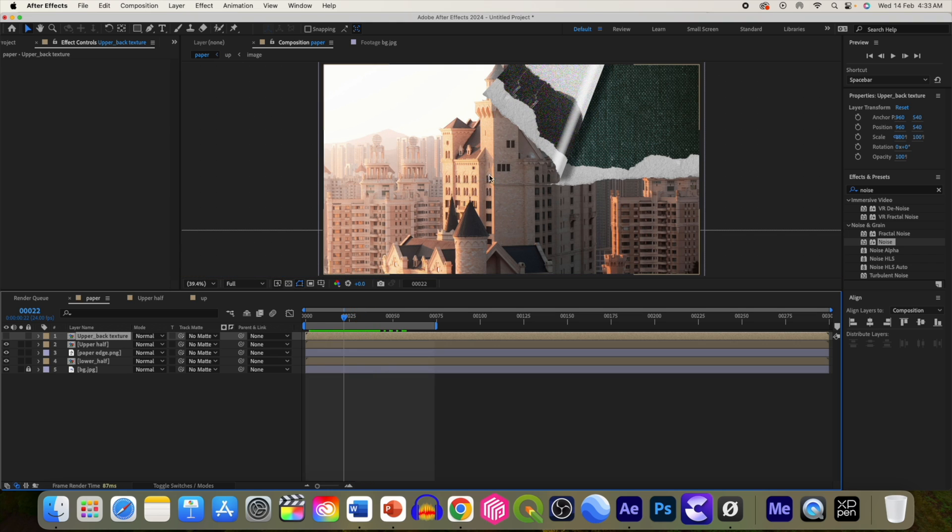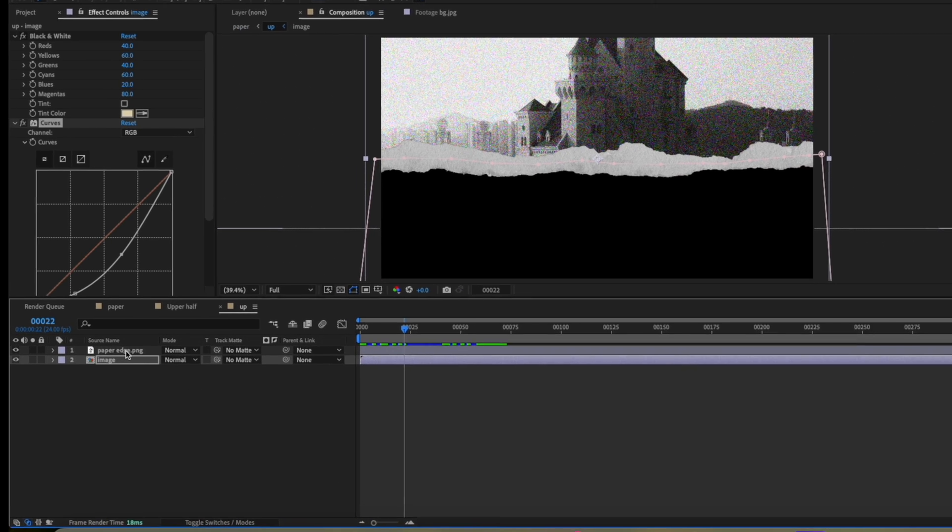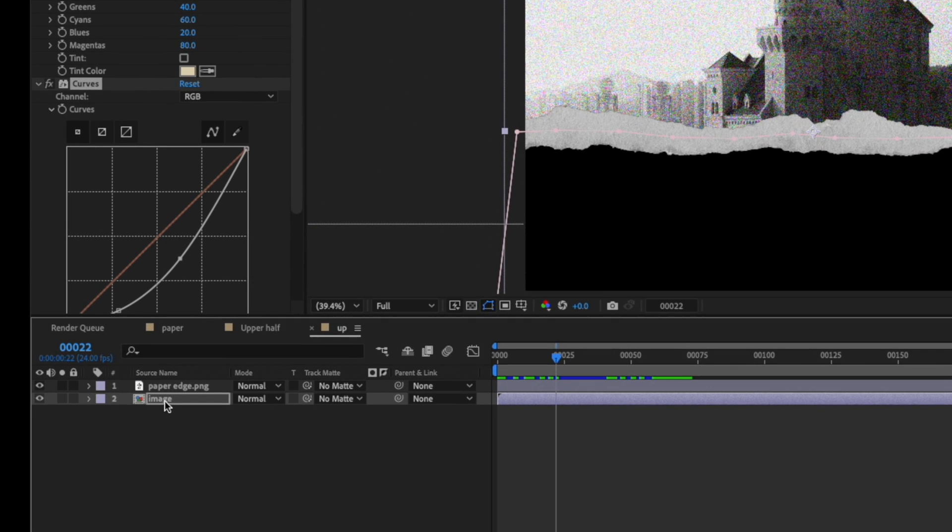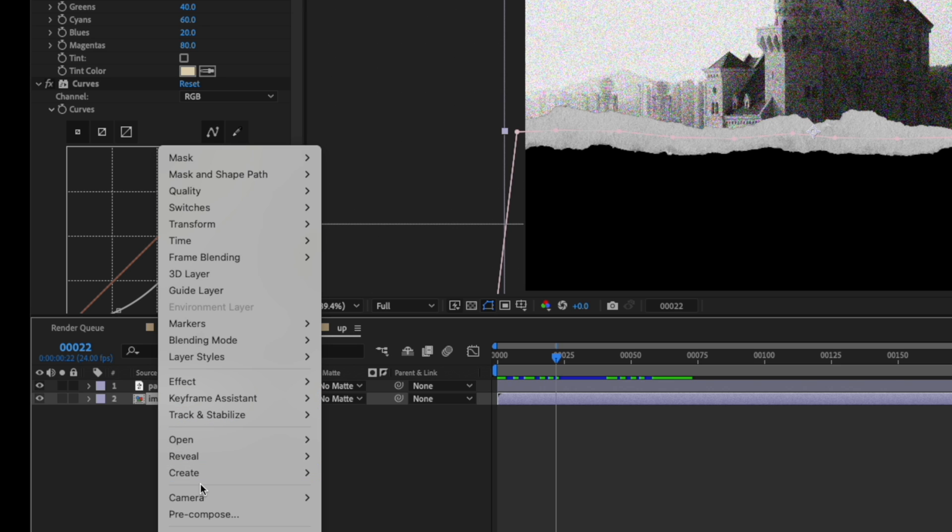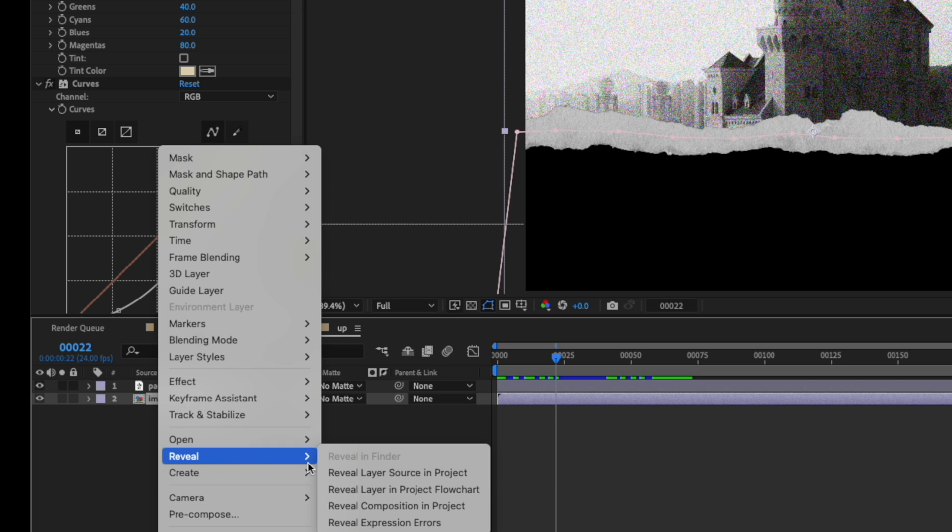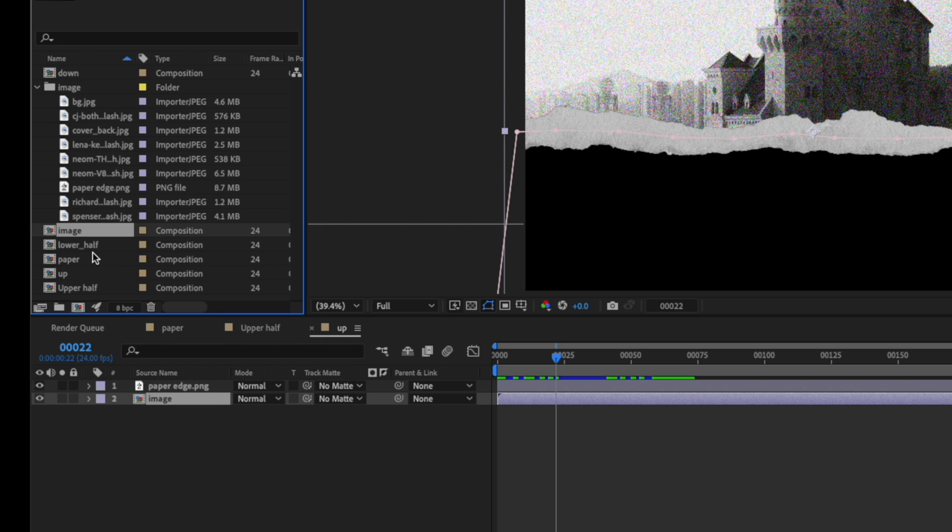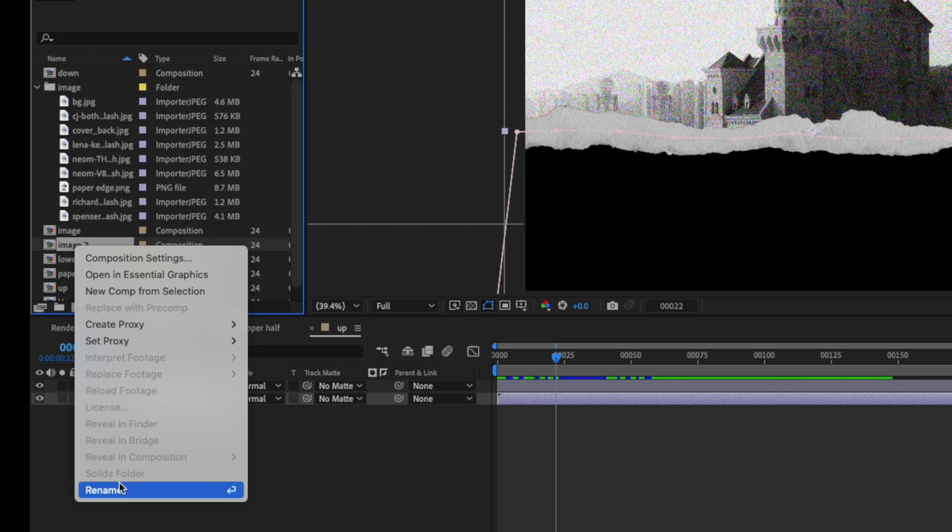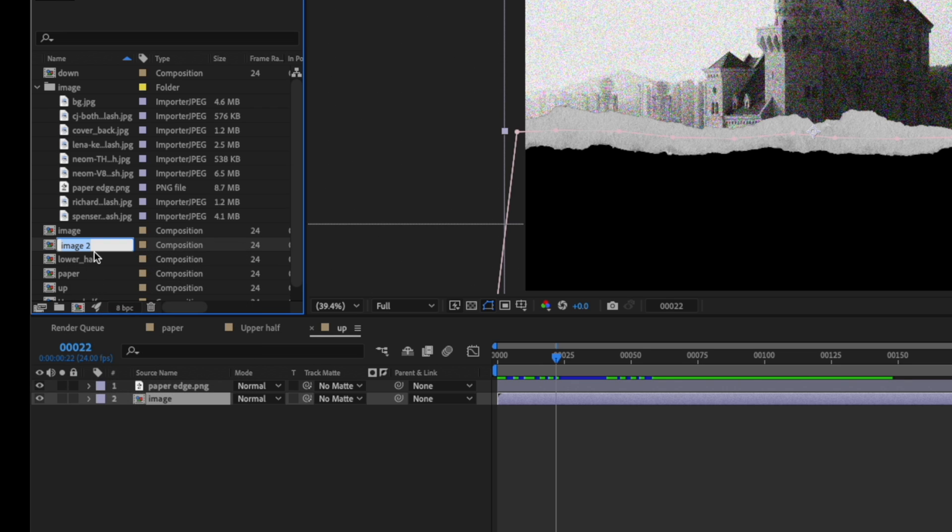Now let's demonstrate how to replace this texture. So go to upper back texture. Now we have this image. So select this image and reveal the layer source and you can duplicate and rename it as texture.